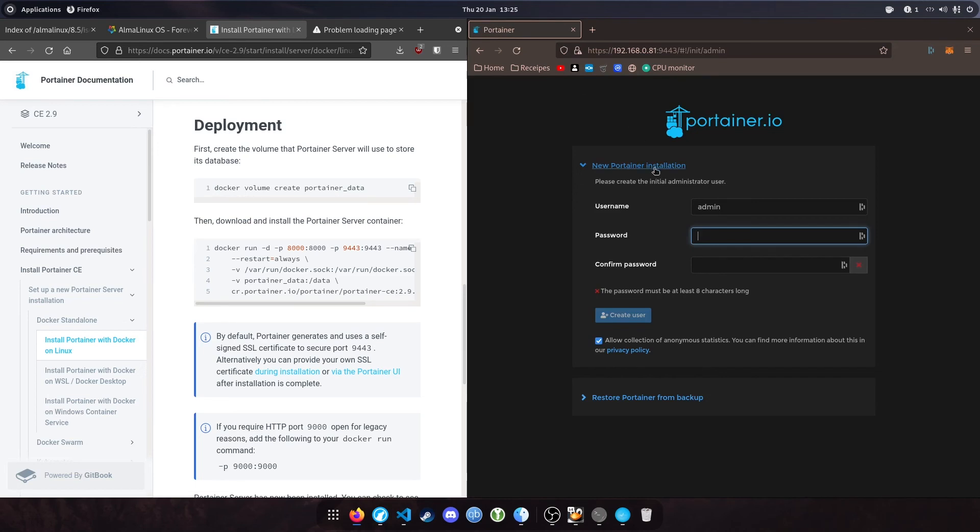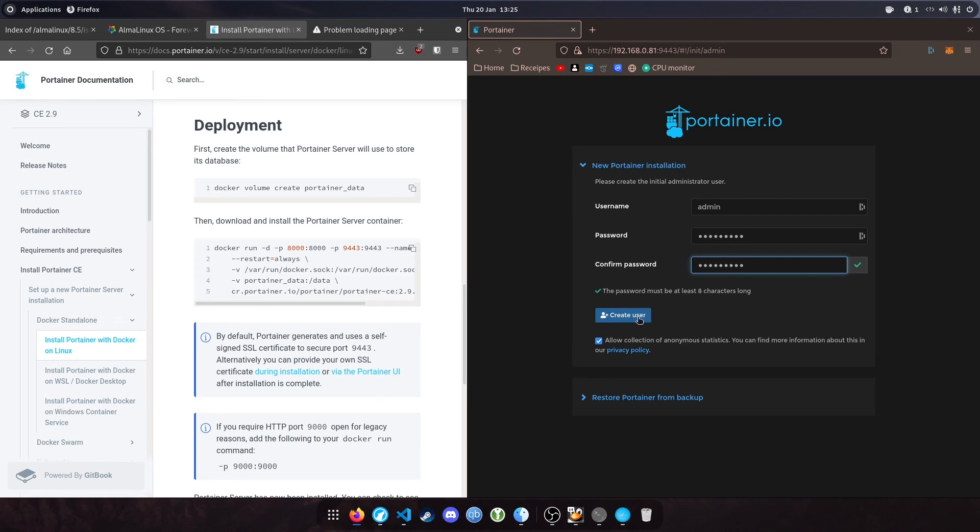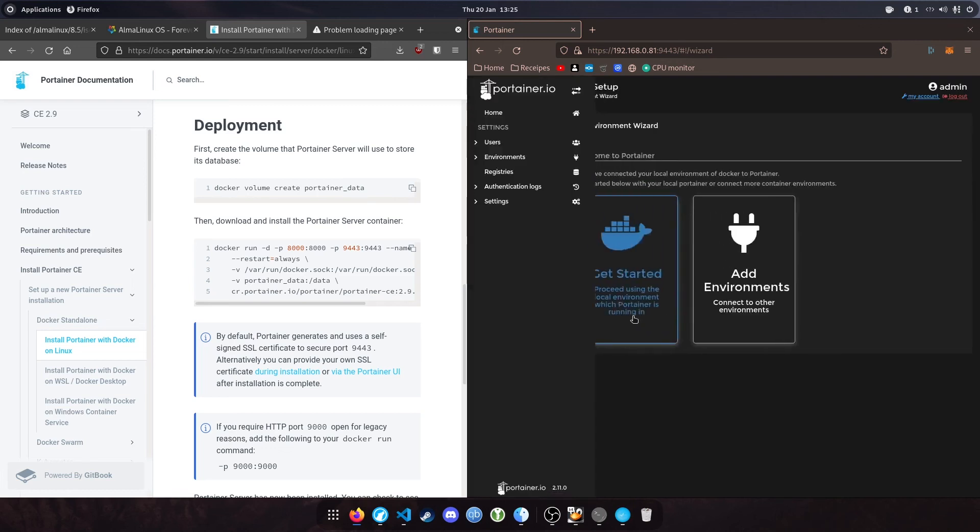Now we're presented with the Portainer installation screen. Set a password here and create the user admin. You can untick this if you're worried about what data they're collecting. Click create user.